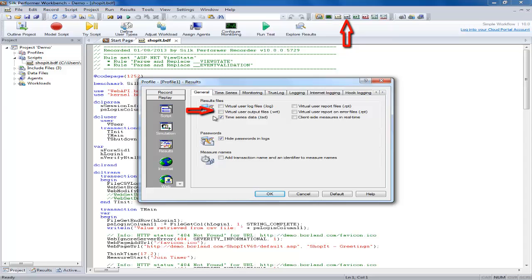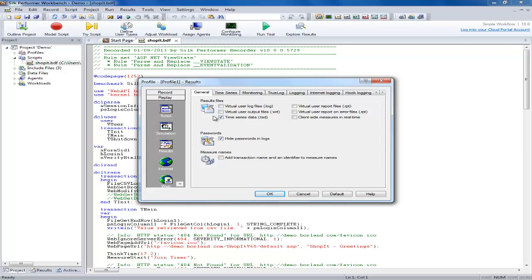Virtual user output files generate output files for each user. These files contain the output of write statements used in the test script which can be created to help troubleshoot exactly where a user has reached in a script and what value they have at a particular time, so you can check if they have the correct value from a parse for example.